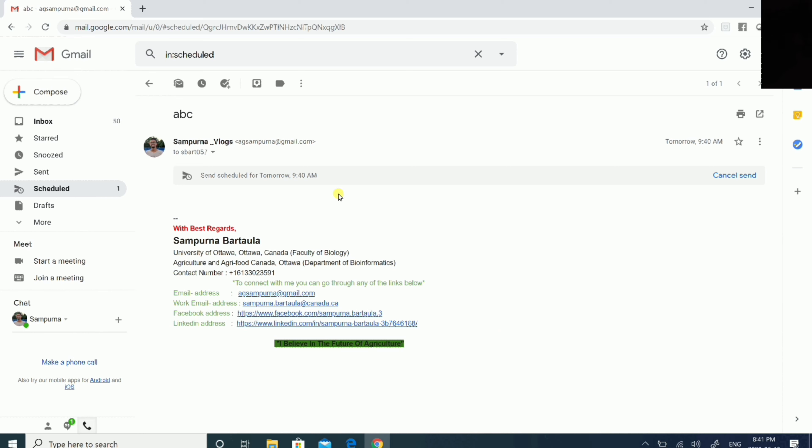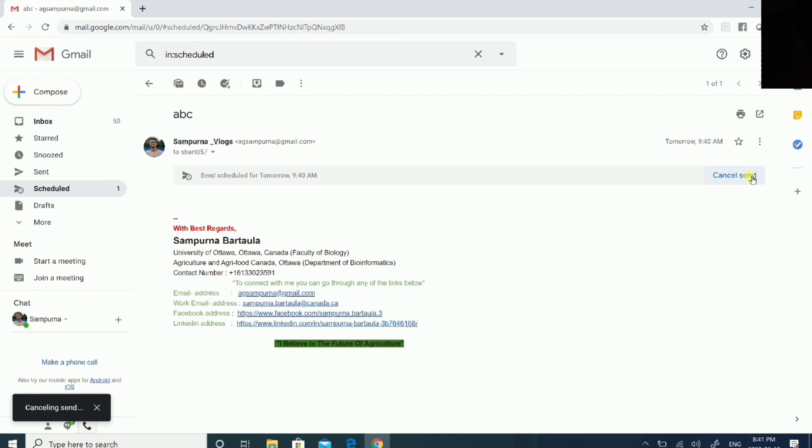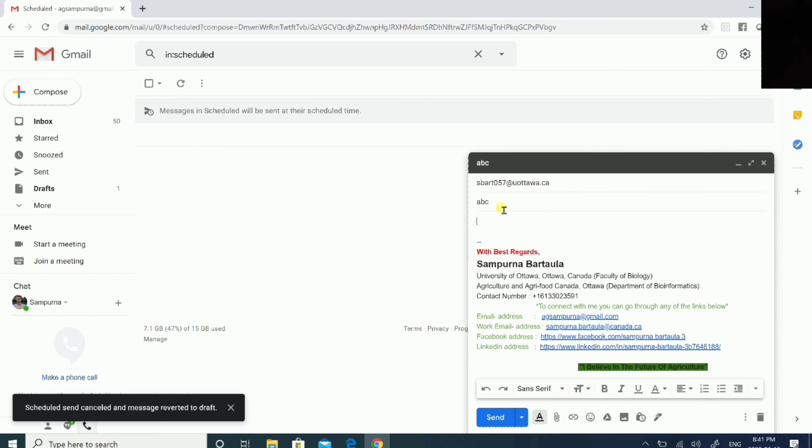Now you can cancel your schedule as well if you found any fault in your schedule. You can just simply cancel send and you can again schedule it according to your need or you can reschedule it for a different time and day.